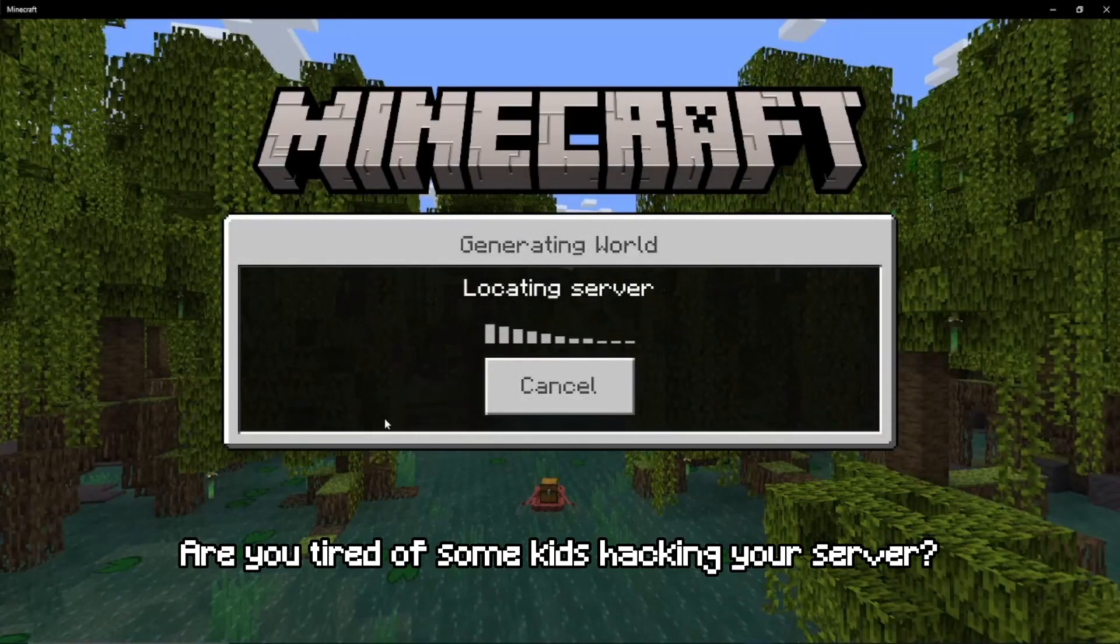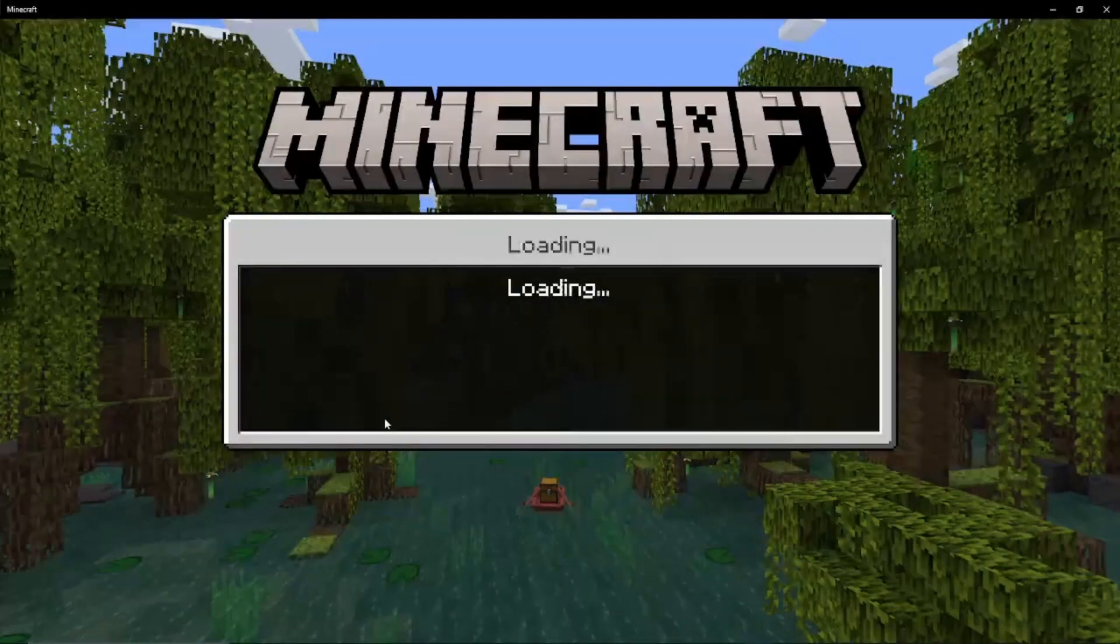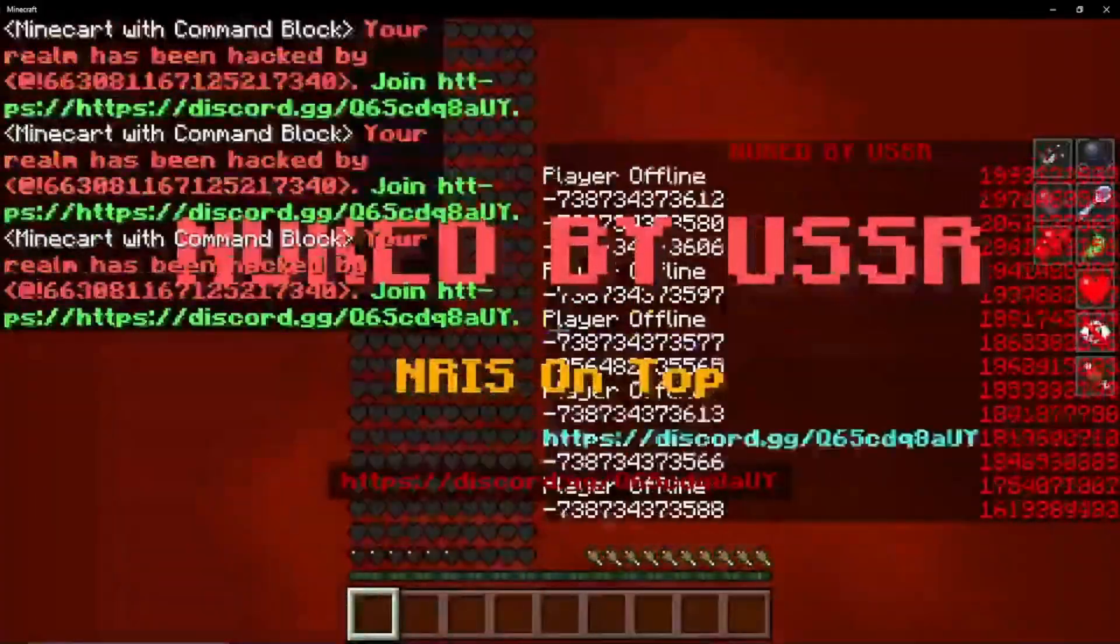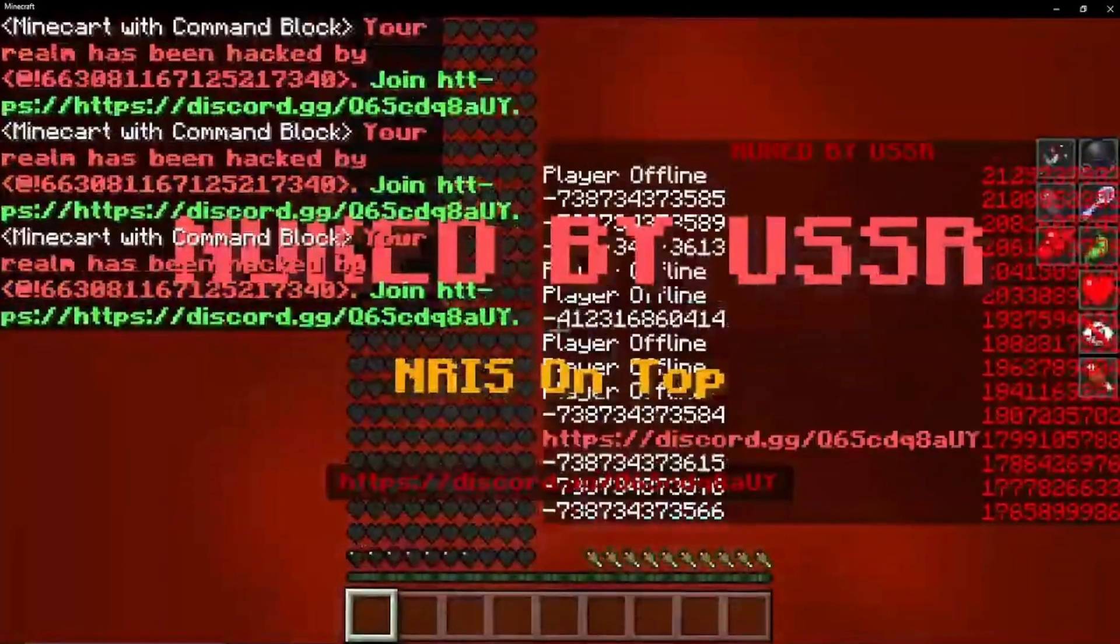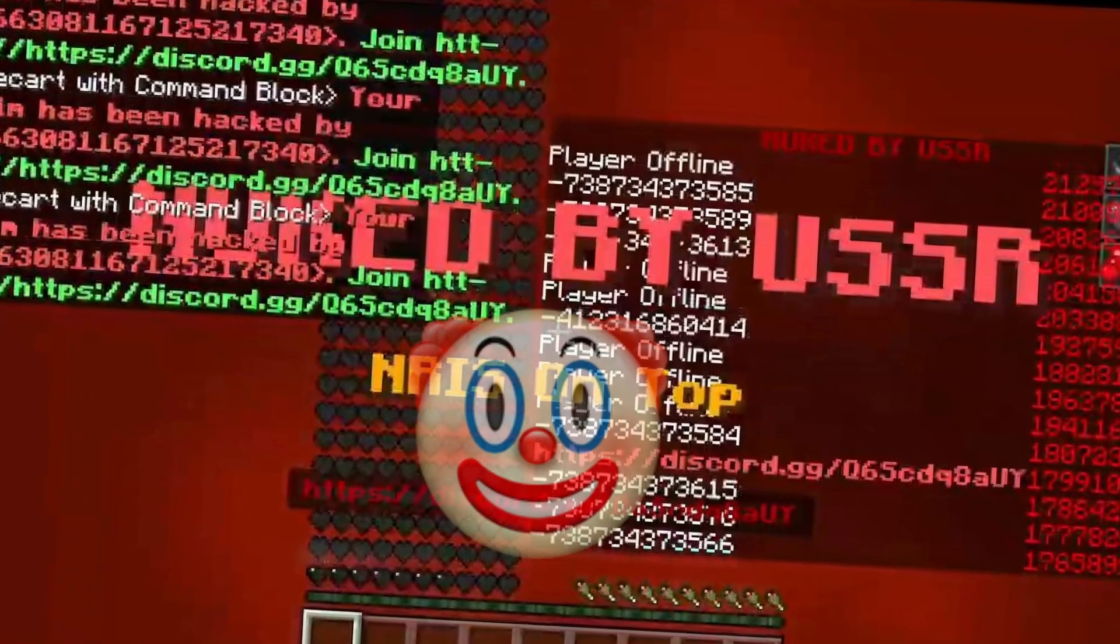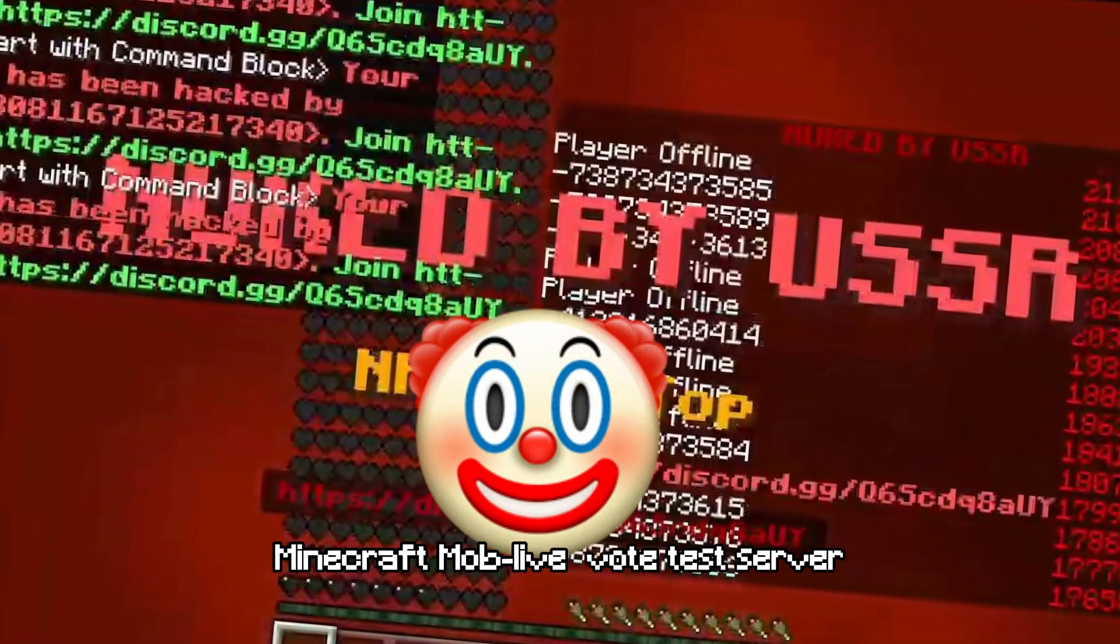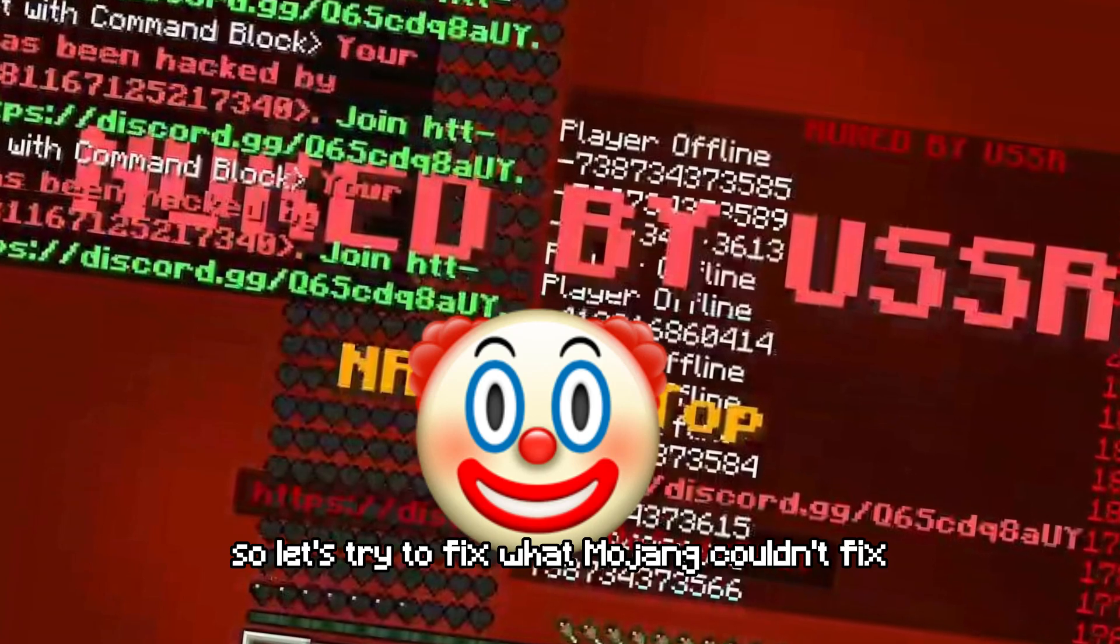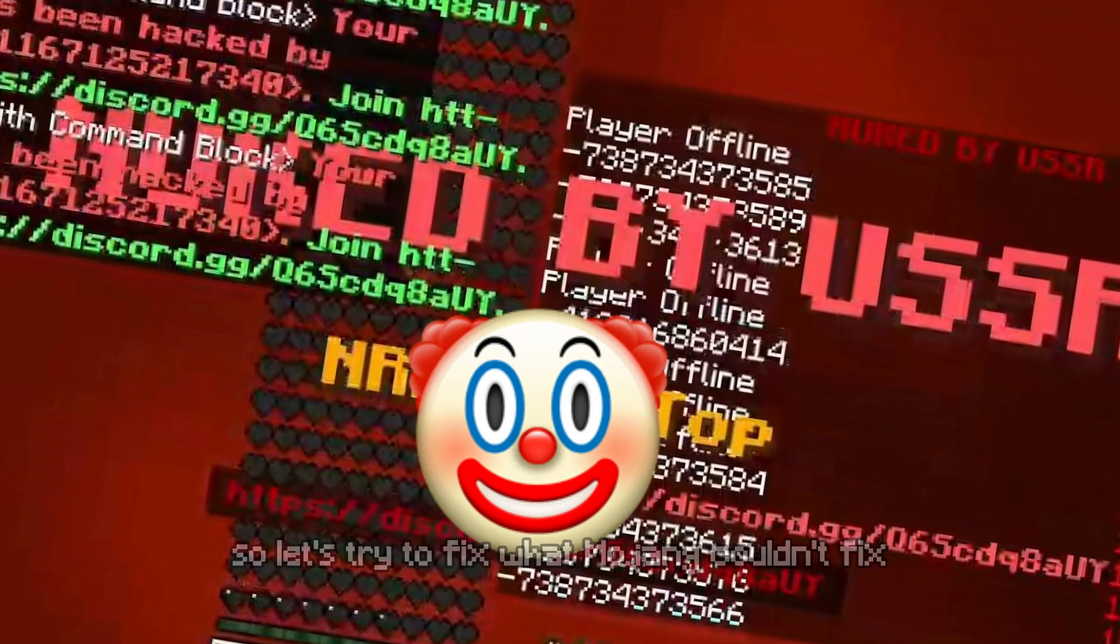Are you tired of some kids hacking your server? Yep, that was the official Minecraft MobLife vote test server. So let's try to fix what Mojang couldn't fix.